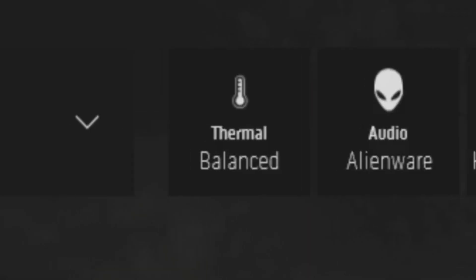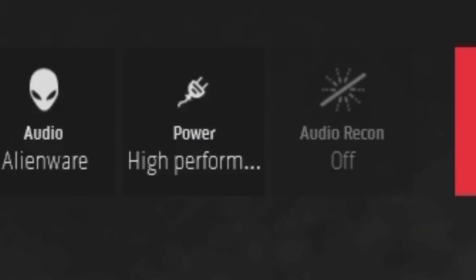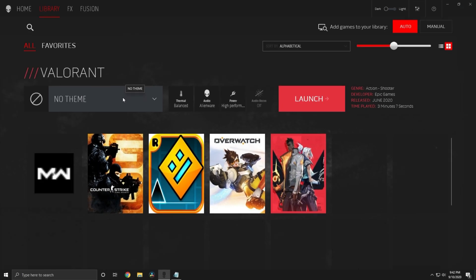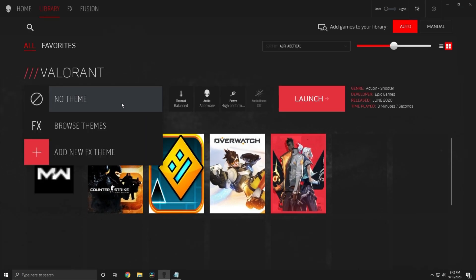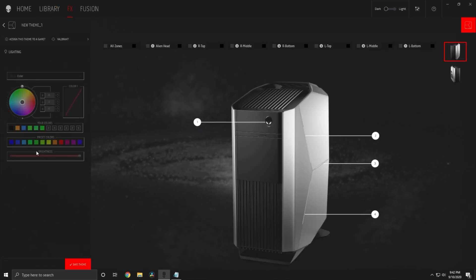If you want to, you can change the thermals, audio, power, and audio recon on this selected game. But what we're doing in this video is lighting, so we're going to add a new FX theme. And here we are.